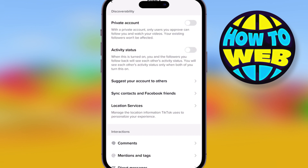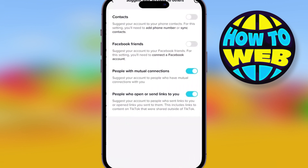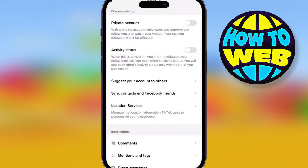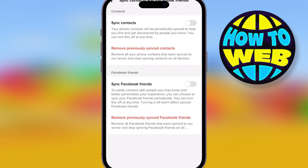You want your private account on if you're under 16. If you're not, feel free to have it off. Your activity status is up to you if you want people to know if you're online or not. But with your suggested account to others, you want to make sure that it's only going to mutual people. You don't want it suggested to people that you don't want there.